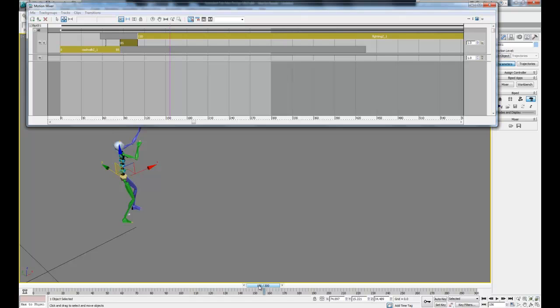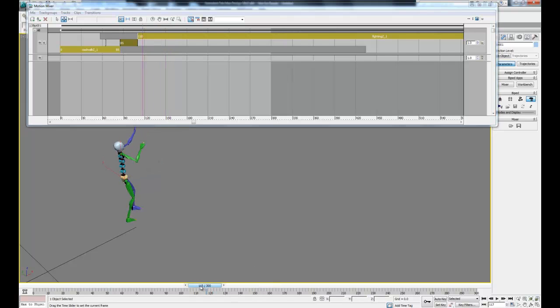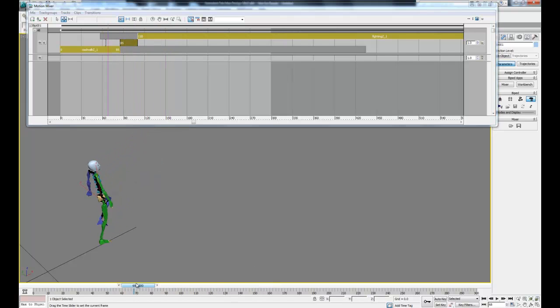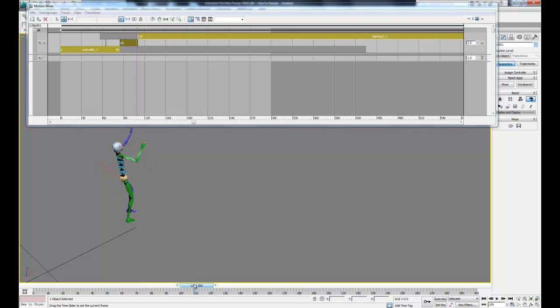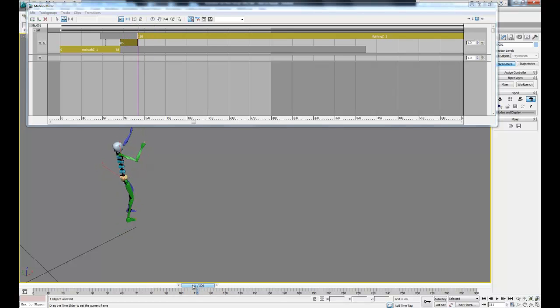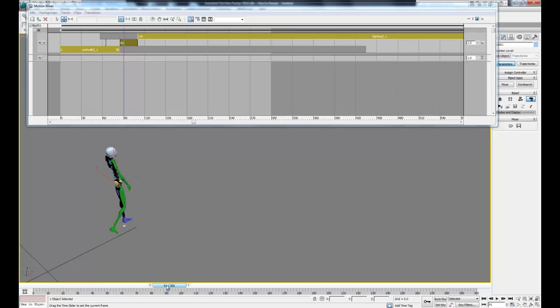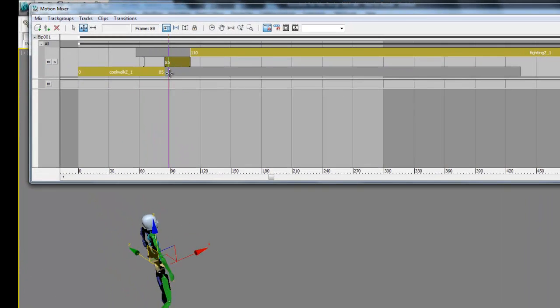Now if we replay this animation, what you'll see is the transition still isn't quite smooth. It actually slides to the next position. So what we can do is readjust these clips and overlap them so we get a smoother transition.